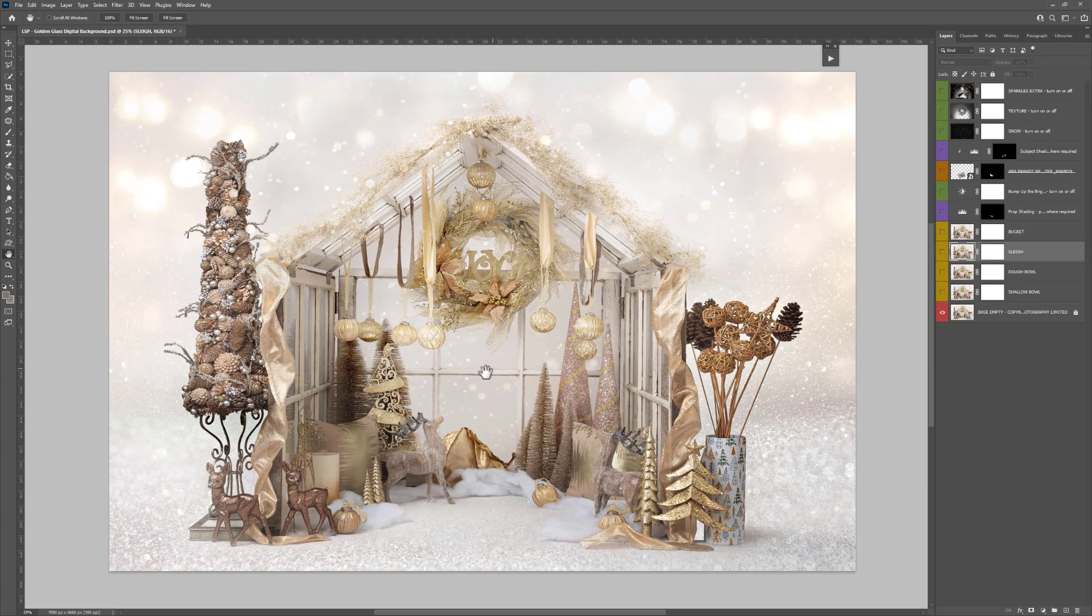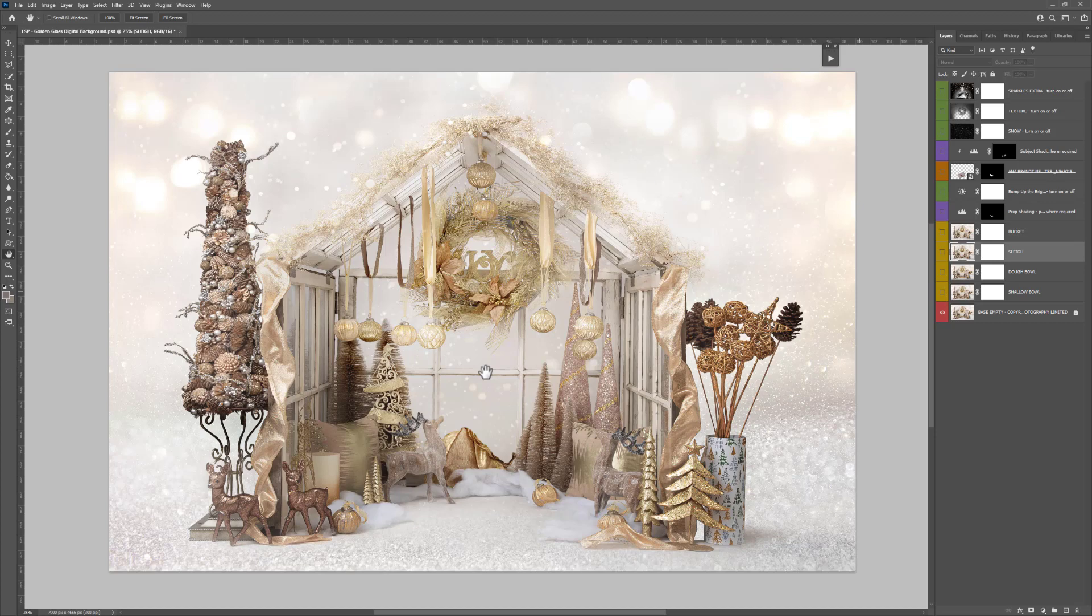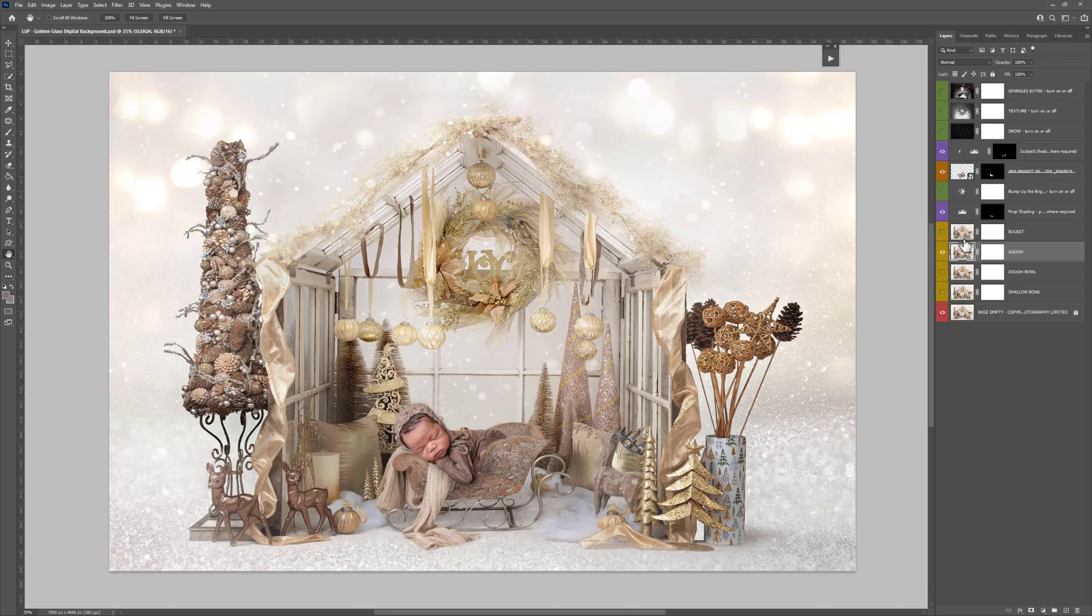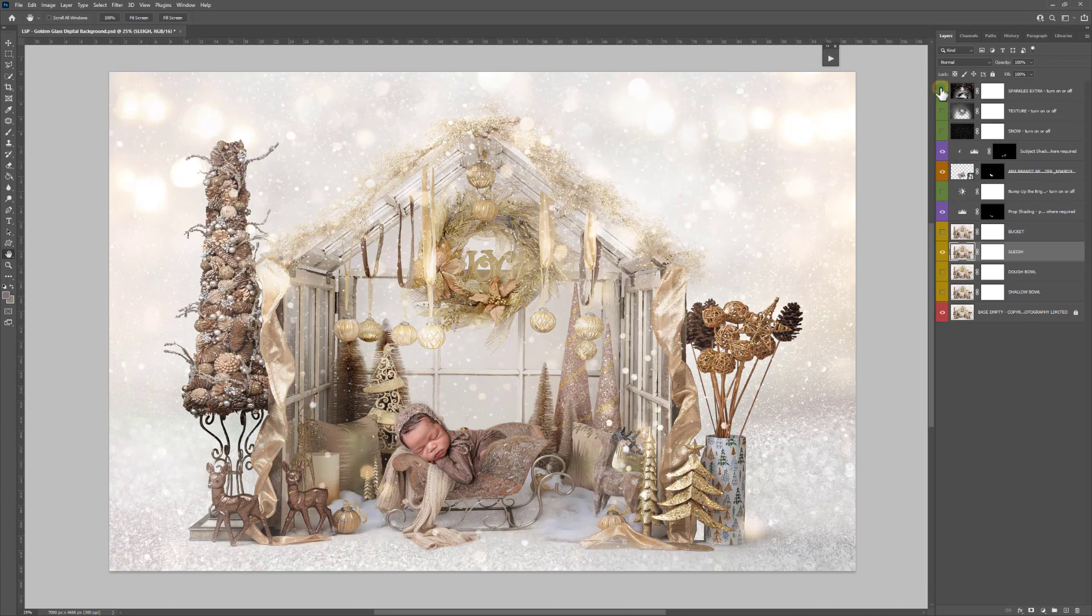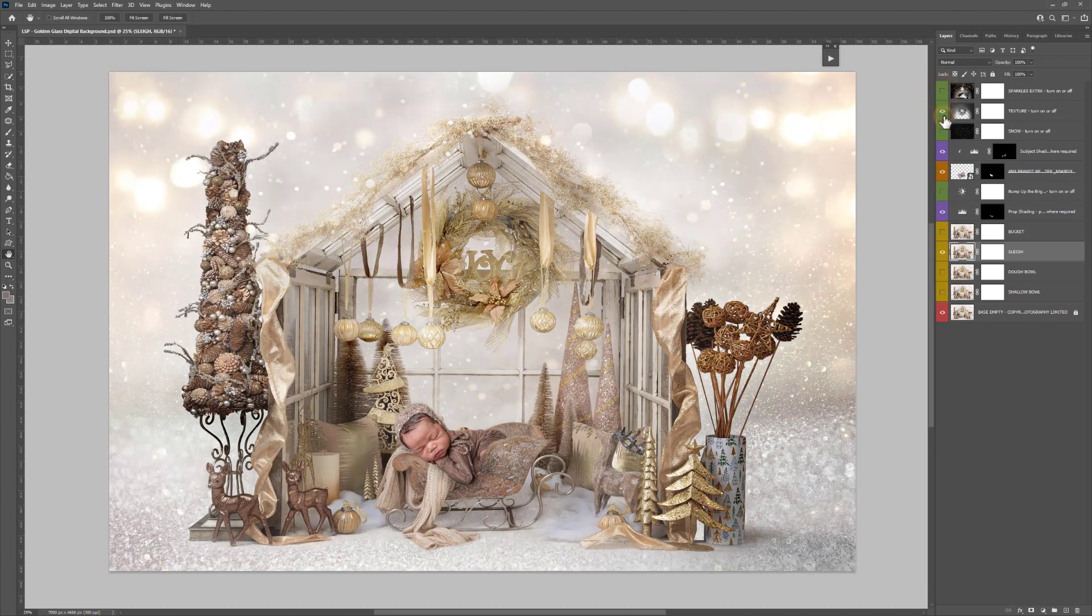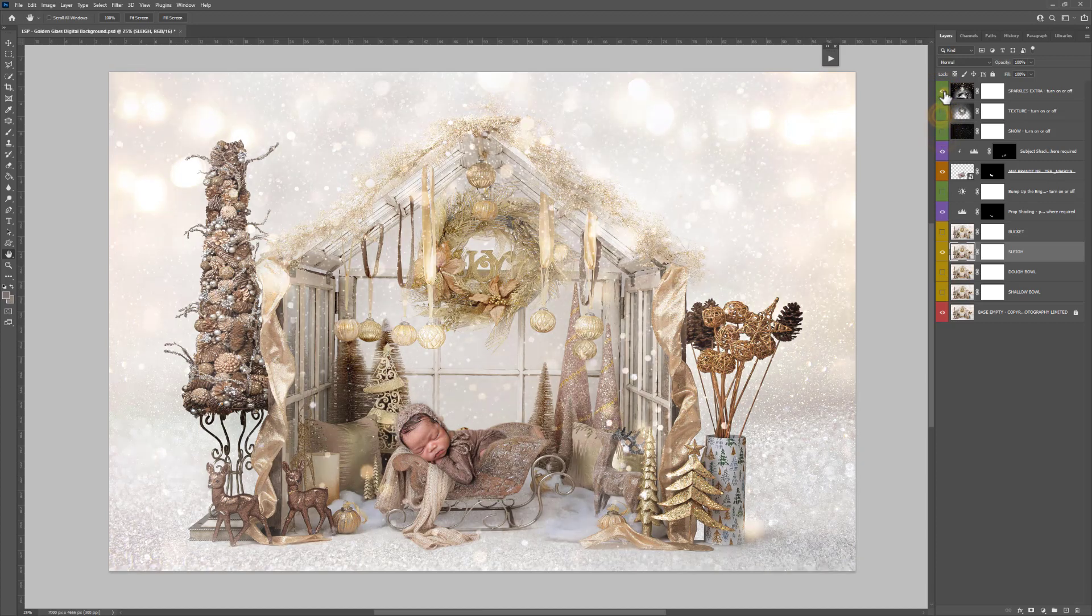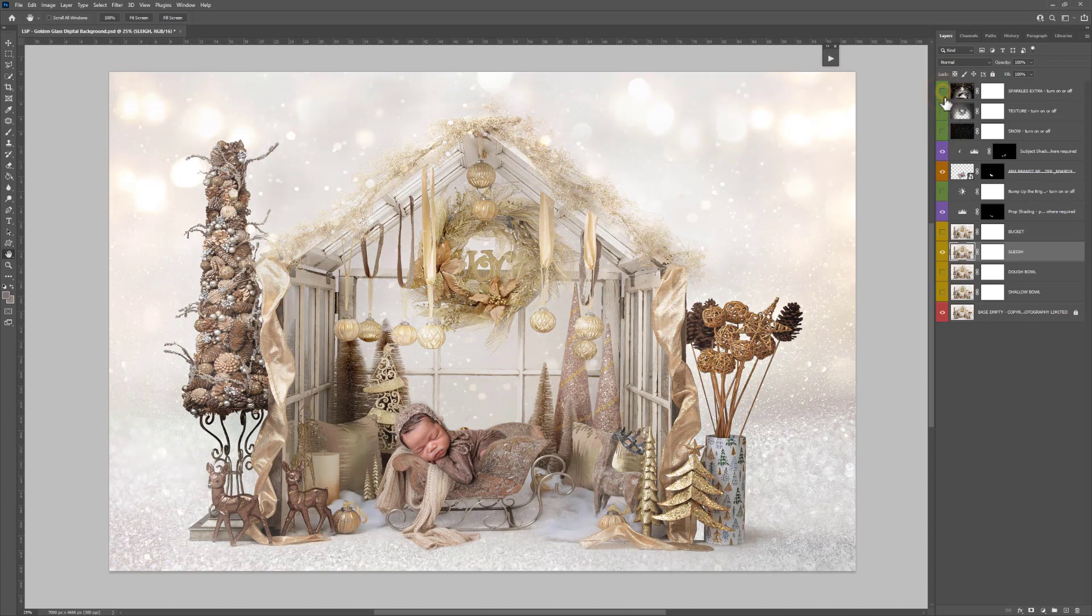This digital background is available at www.lsp-actions.com, where you can get that as well as the bucket, the sleigh, the dough bowl, the shallow bowl, and the empty background layer. You can turn the sparkles and the texture and things like that on and off. Enjoy that digital background. I can't wait to see what you do with it. I'm Lauren, thanks for watching.